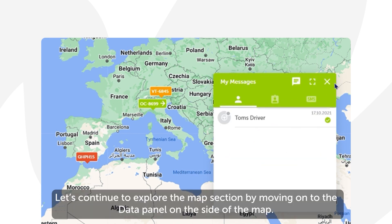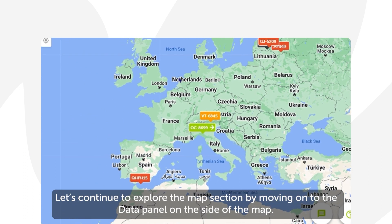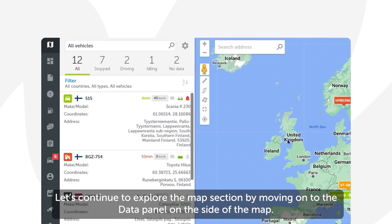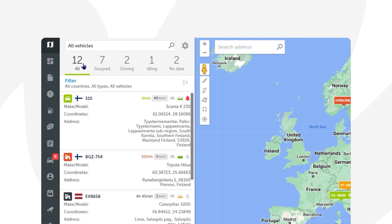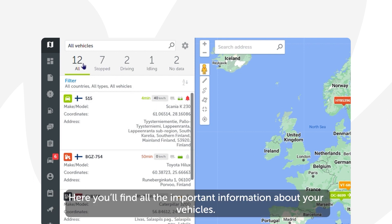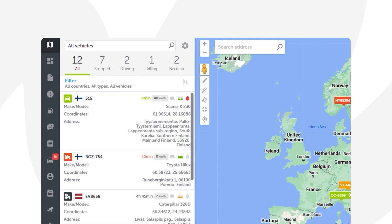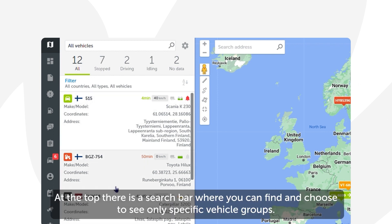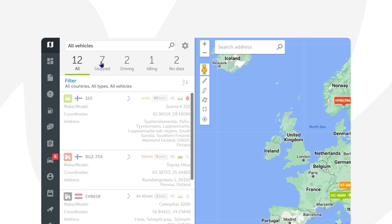Let's continue to explore the map section by moving on to the data panel on the side of the map. Here you'll find all the important information about your vehicles. At the top there is a search bar where you can find and choose to see only specific vehicle groups.